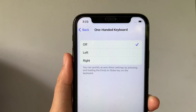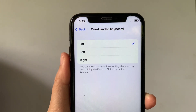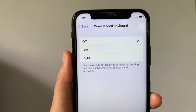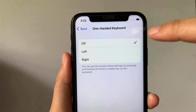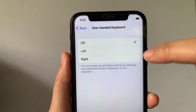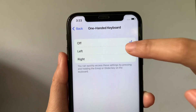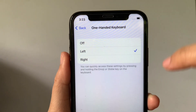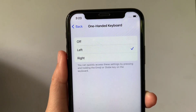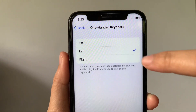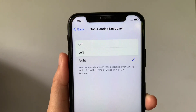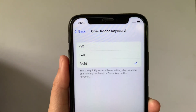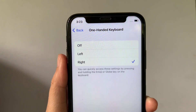Then after that, in this part — the one-handed keyboard — if you want to enable it, just select whether it is left or right by putting a checkmark on that side. If you want to change it to left, select left. And if you want to change it to right, just click right until there's a checkmark on that side.